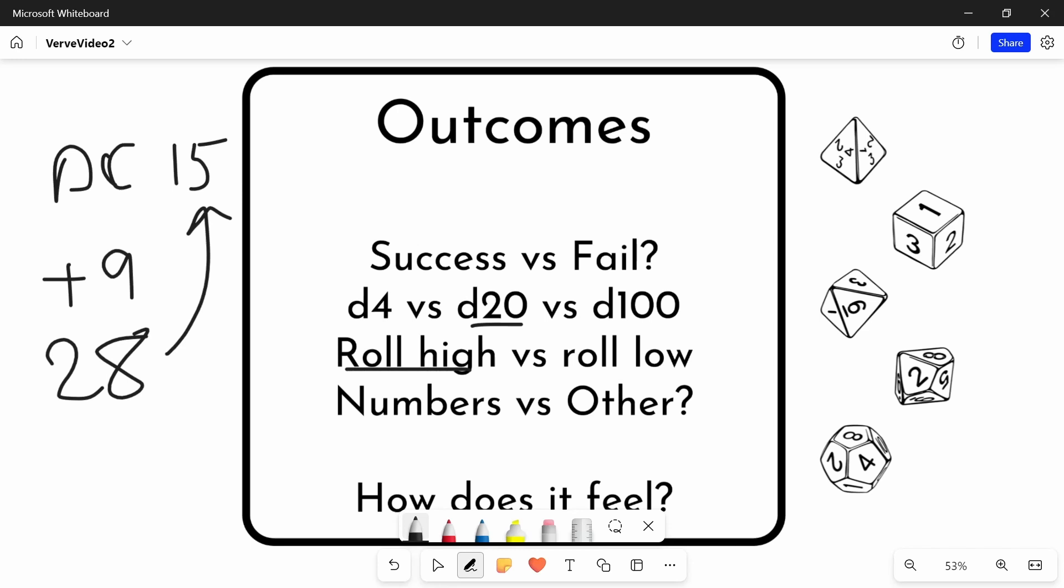But that might be the exactly why you want to use a roll low system. I think the most famous example of a roll low system I can think of is Call of Cthulhu, which is a horror game about people slowly succumbing to the madness of these unknowable forces.